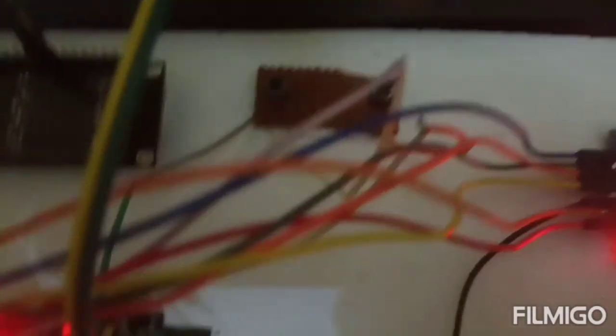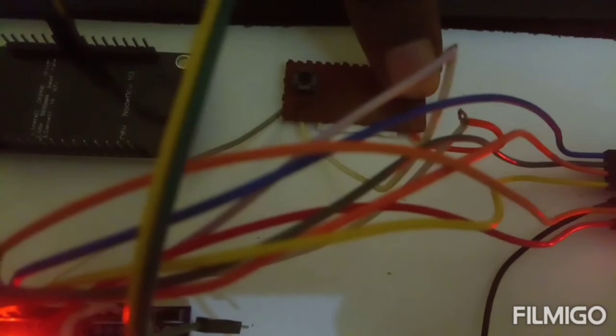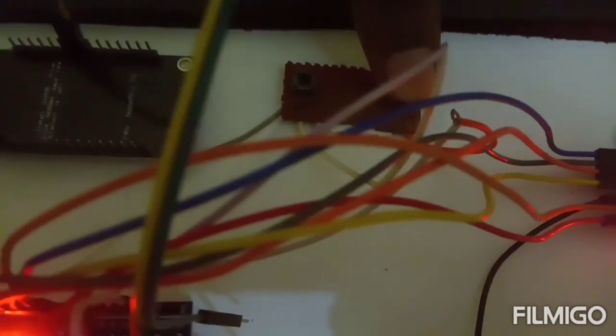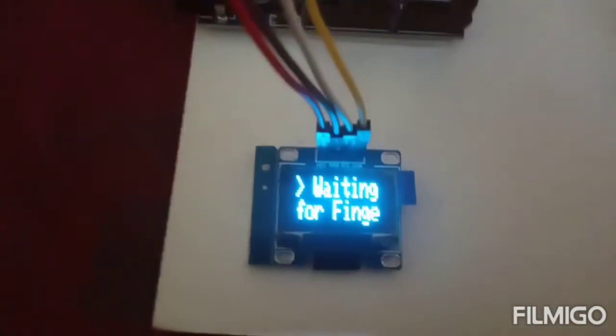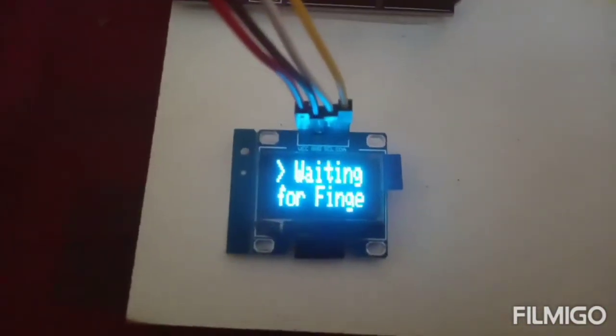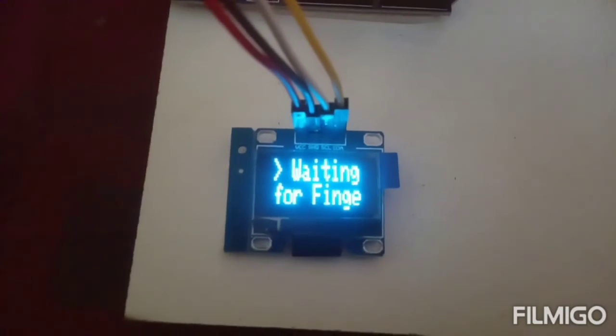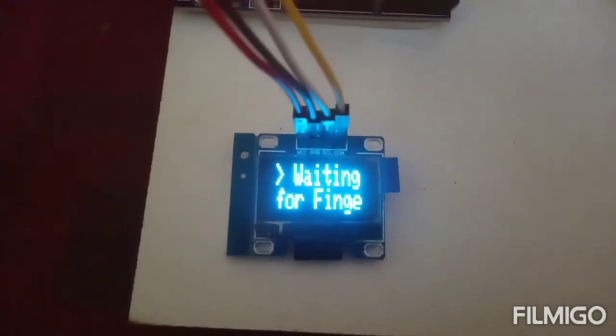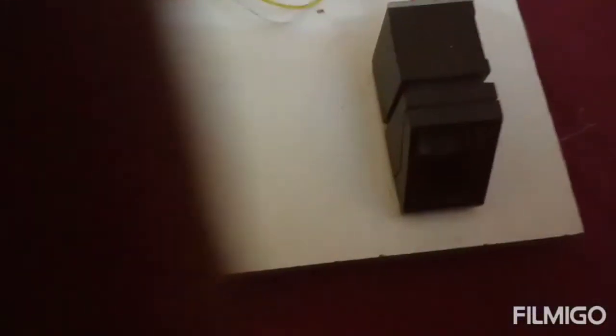Then if I press button 2, this is button 2, it will enter into the license checking mode. That means it is waiting for finger.